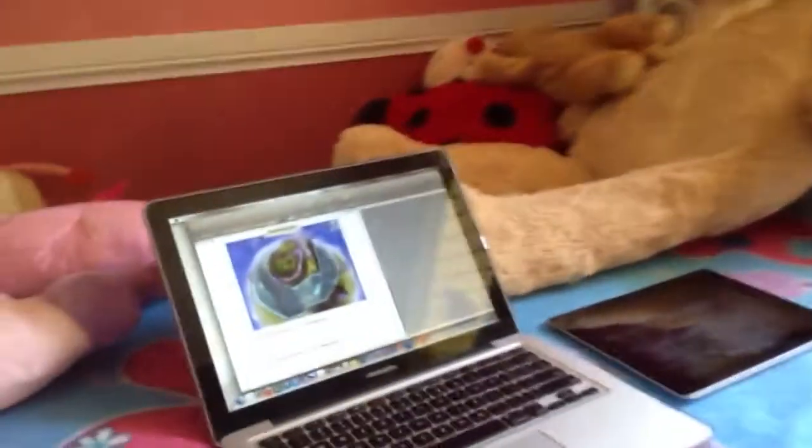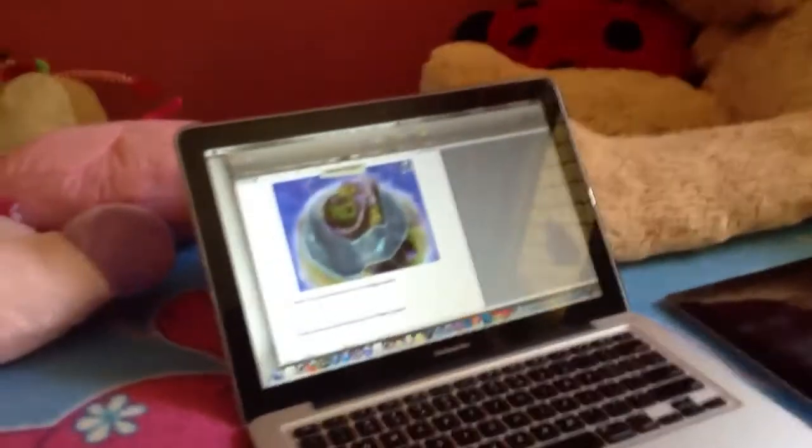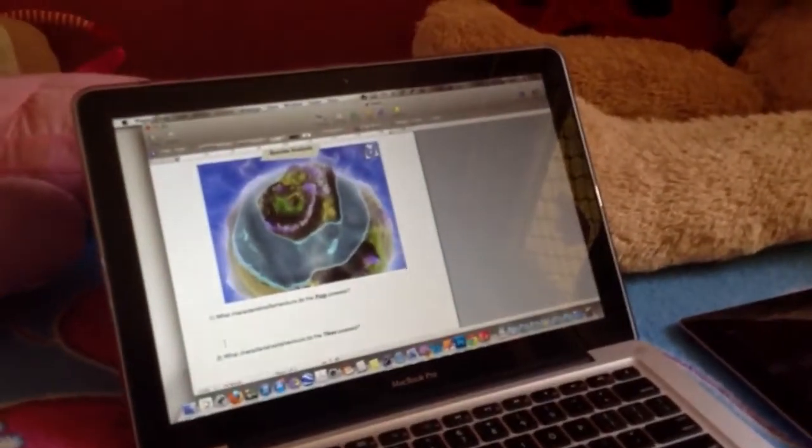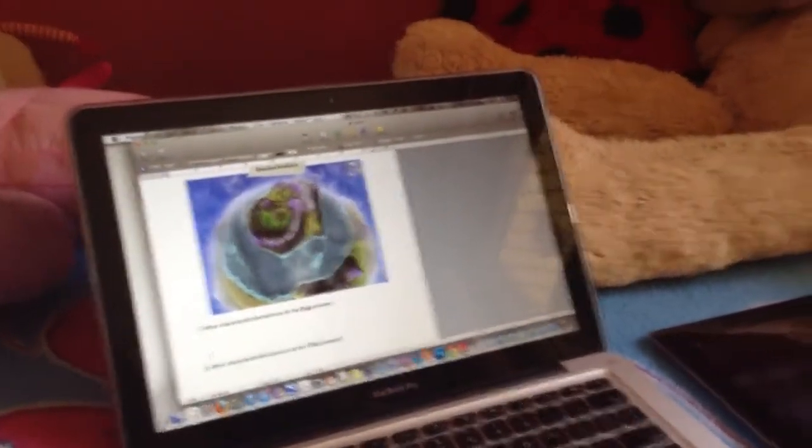Hi Rach, how are you? So today we're going to look at a worksheet, an augmented reality sheet on geography. We're going to be looking at the Topia app today.